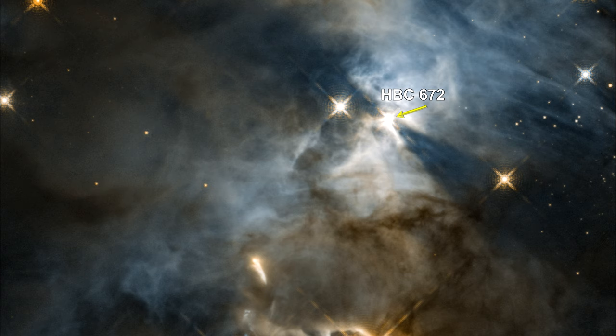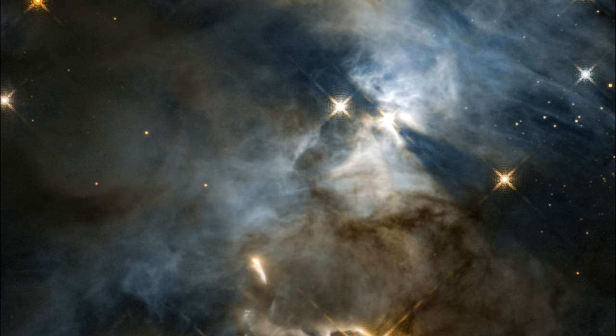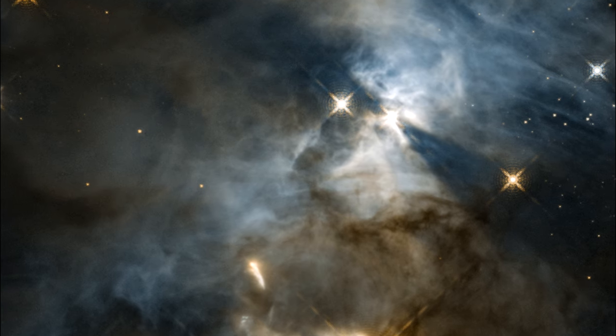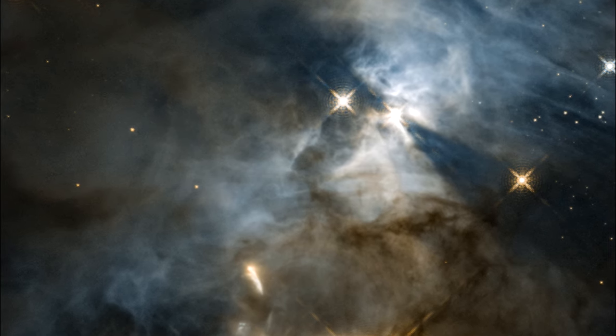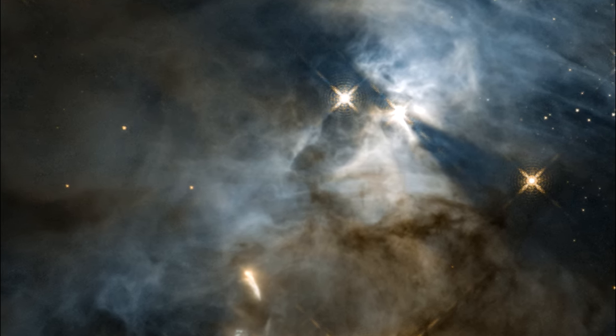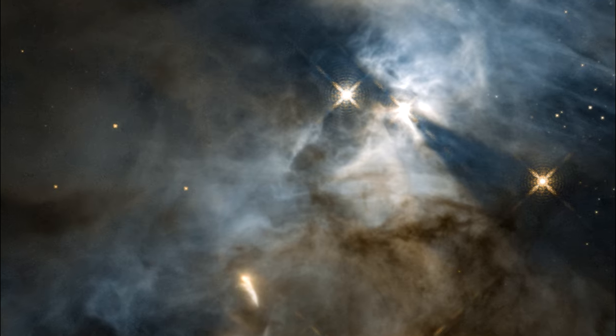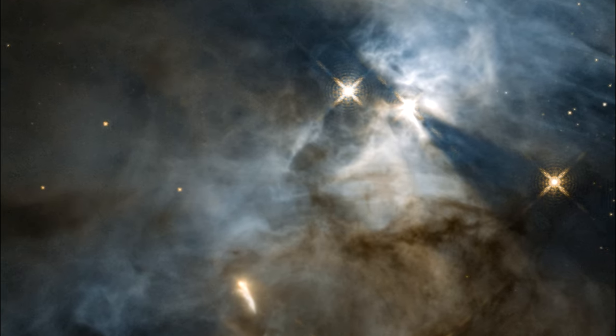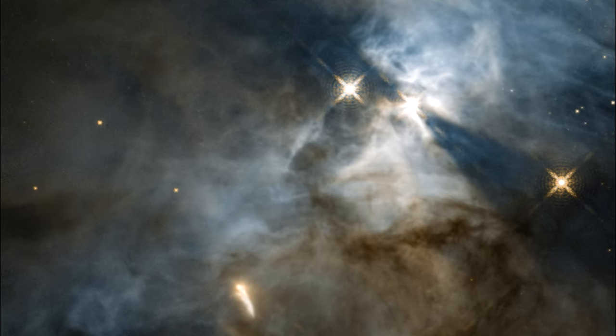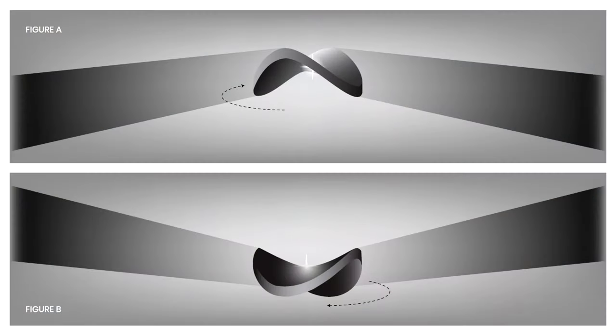A recent relook at the object showed that the shadow had unexpectedly moved slightly. Astronomers think that the disk of circling gas, dust, and rock might be roughly saddle-shaped.